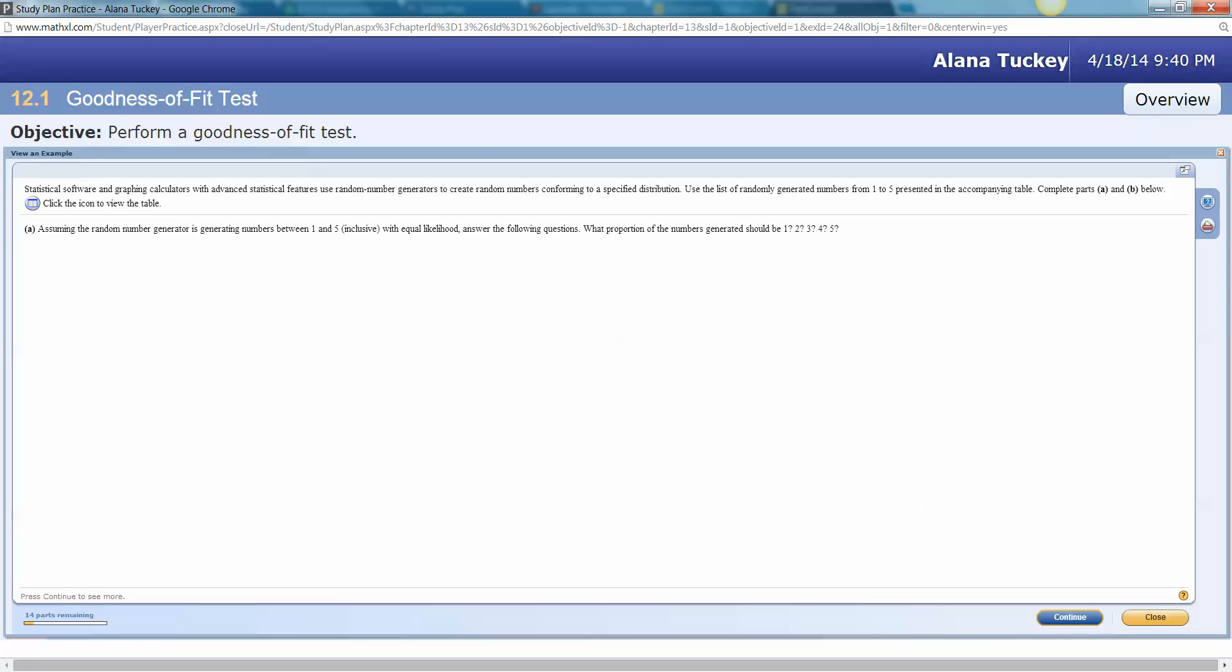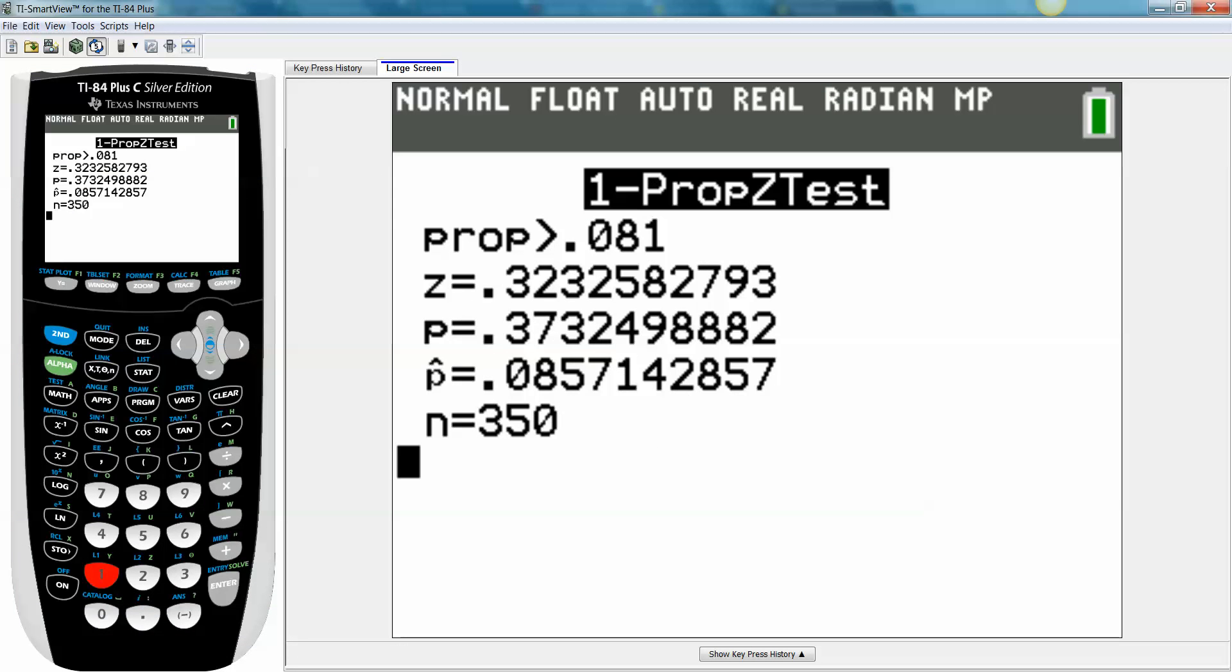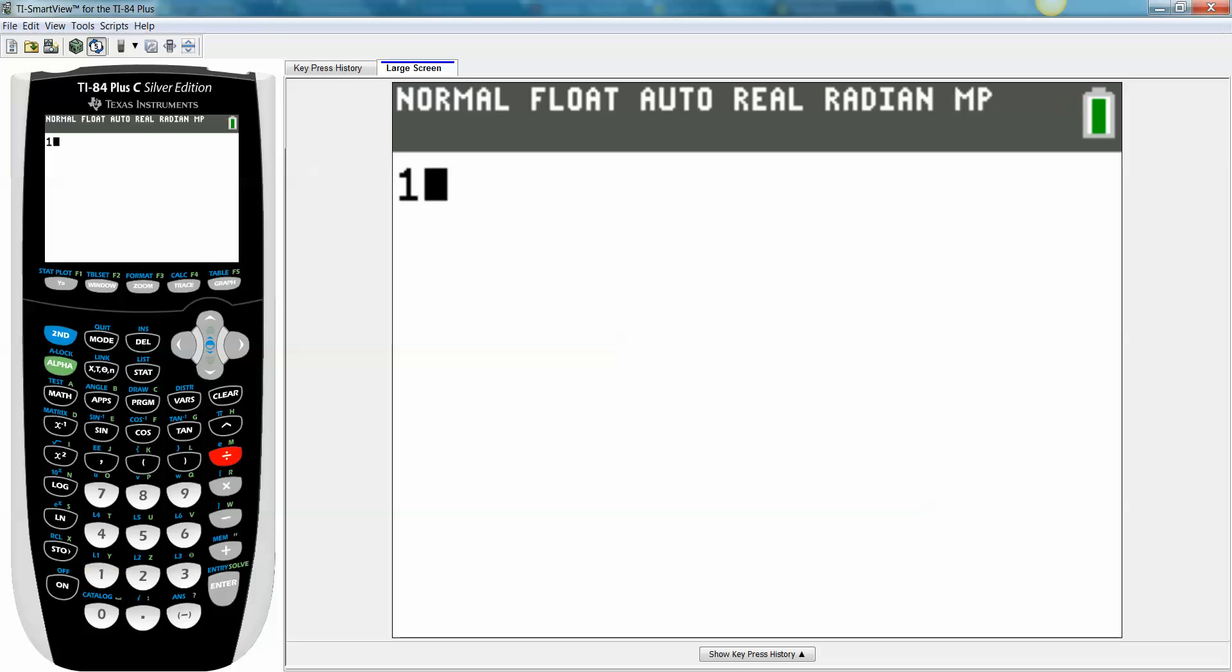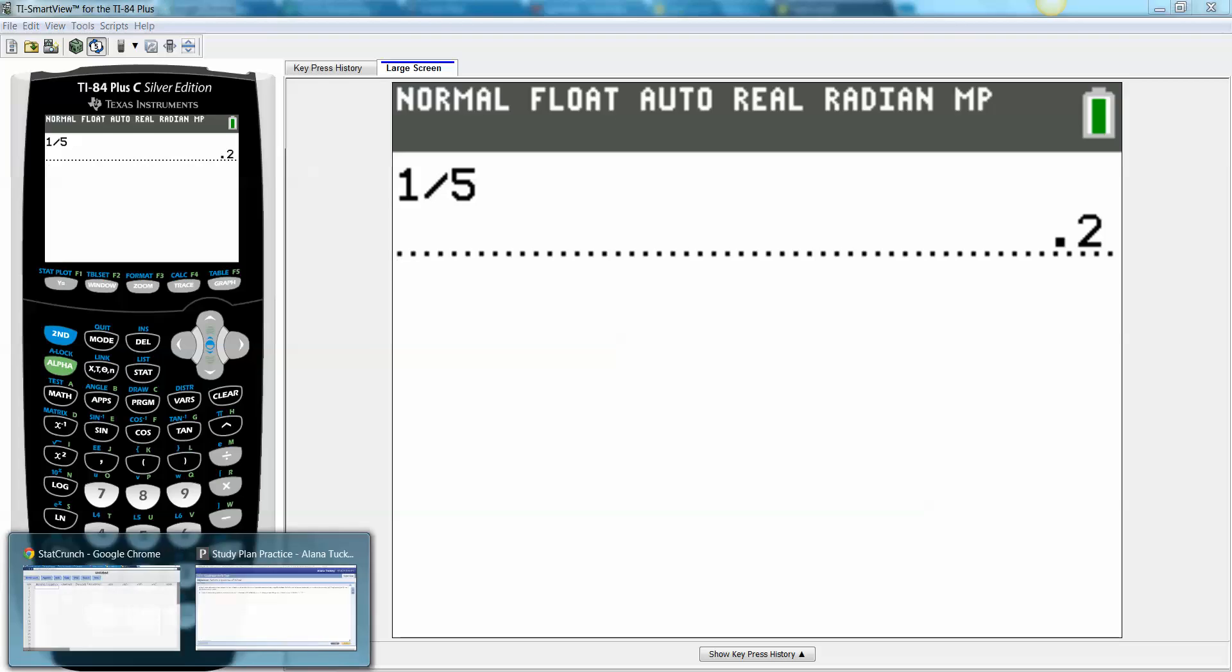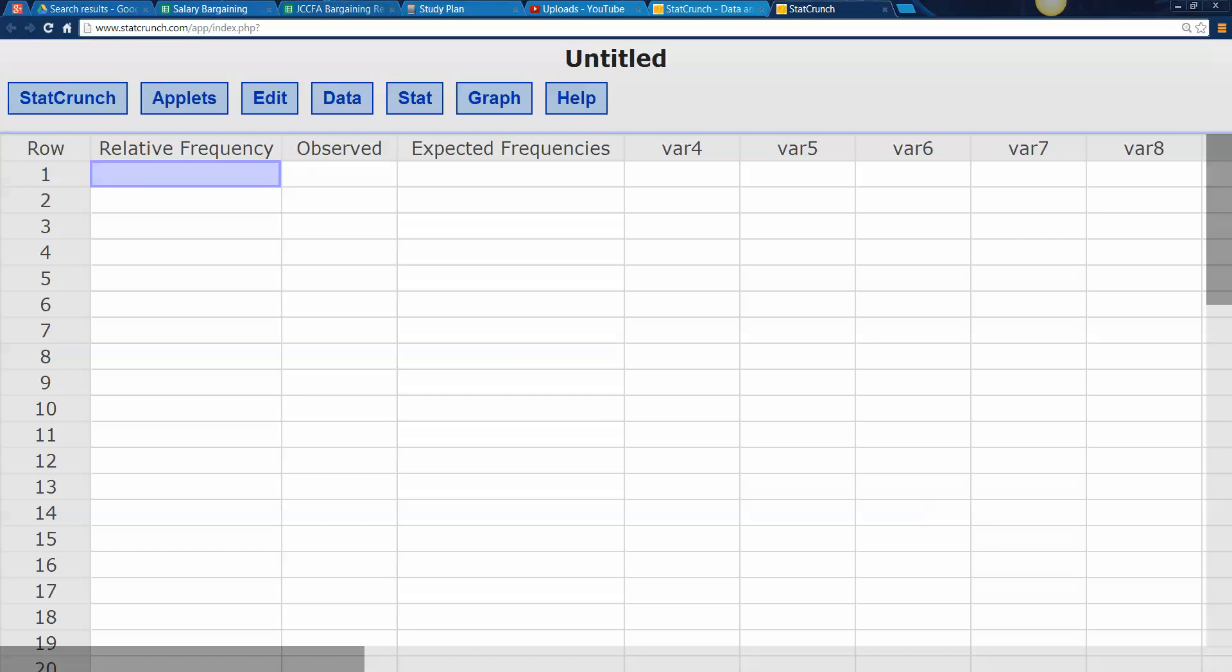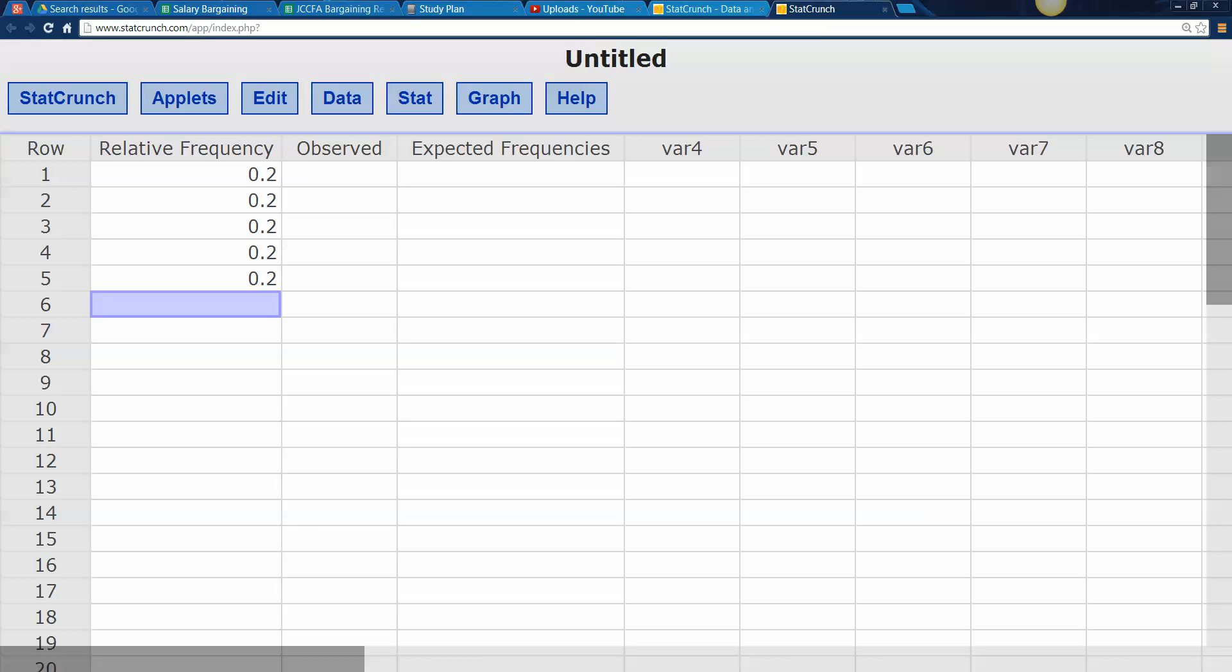So assuming that the random number generator is generating numbers between one through five with equal likelihood, and that's inclusive for one to five meaning it can roll one or two or three or four or five equally likely for all of them, what proportion do you expect? Well, 0.2 right, because if you have five, last time I looked, one divided by five was 0.2. If all five numbers are equally likely then every single one of them should be showing up 20 percent of the time. There's your expected frequency, your relative frequency: 0.2, 0.2, 0.2, there are your five numbers.